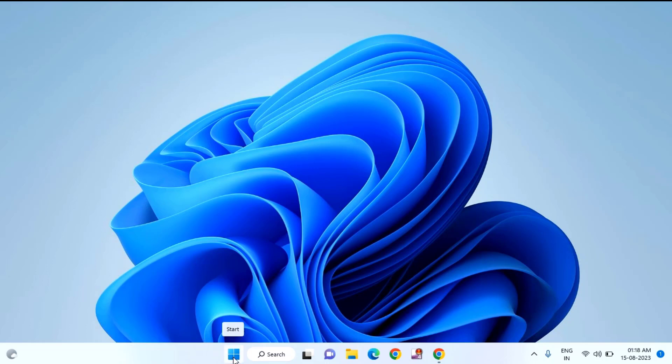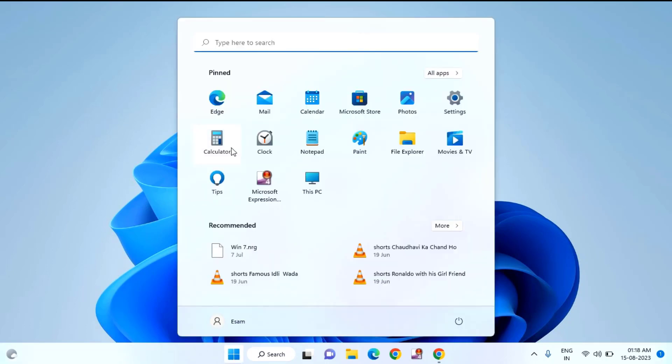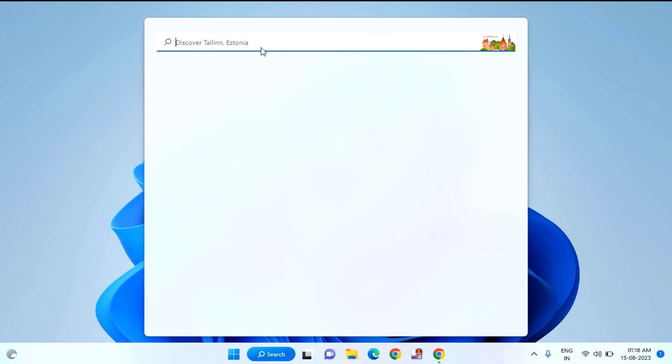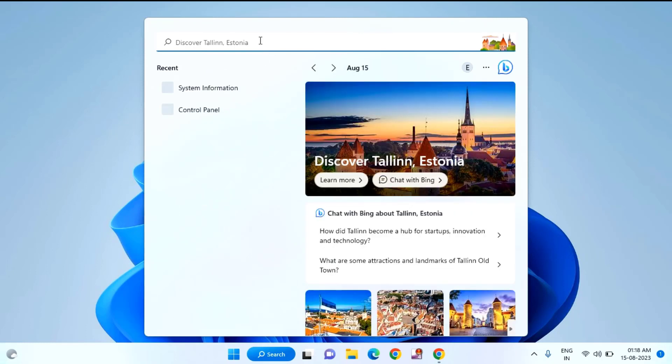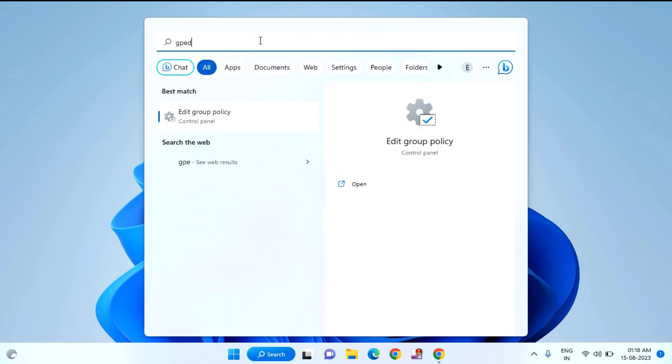First of all, you just need to click on the Start menu. Here you need to type gpedit. Click on Edit Group Policy.